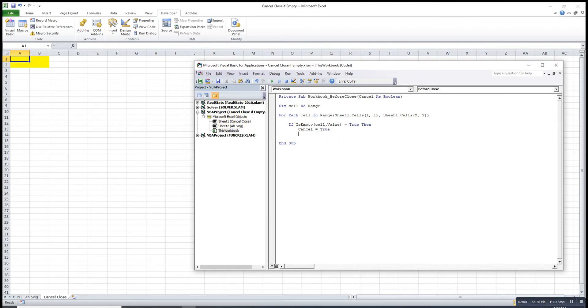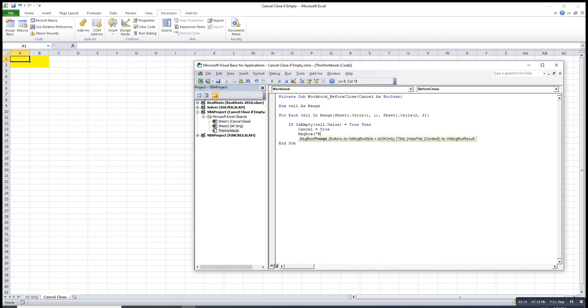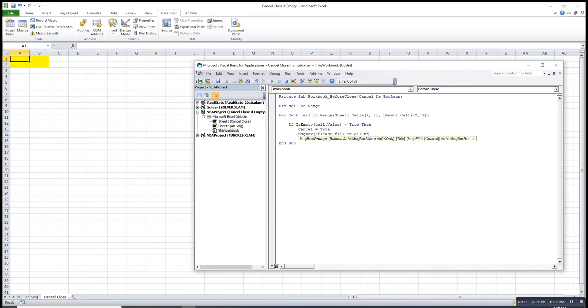Then we can leave a message. So we can promote message box saying that please fill in order mandatory fields.